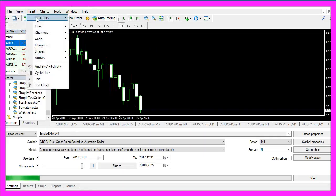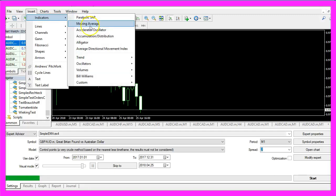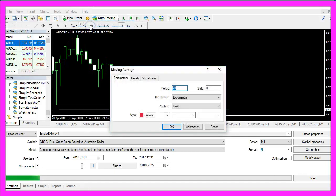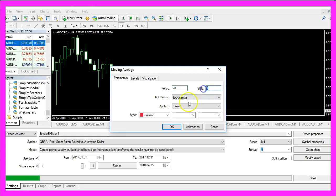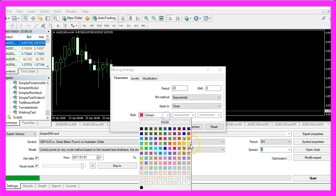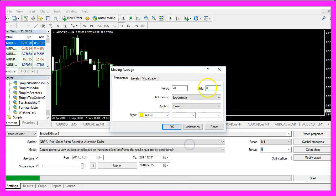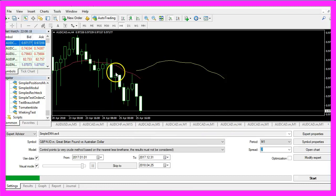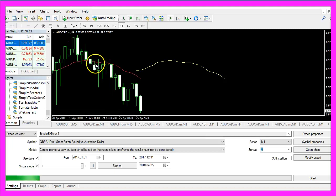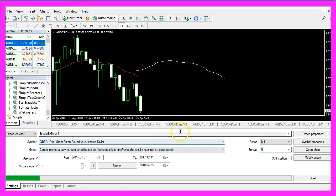Let's open a new chart window, click on Insert, Indicators, Moving Average. Let's add a moving average with a shift value of 0 and another one in yellow with a shift value of 20. Now you see what it does, it moves the drawing of the moving average into the future.